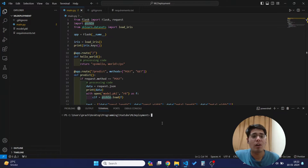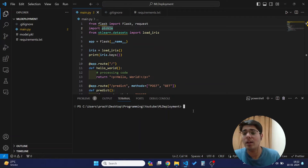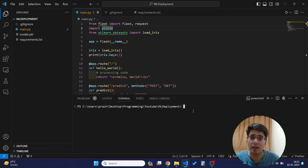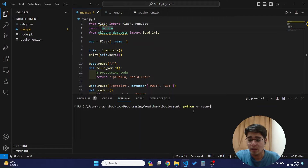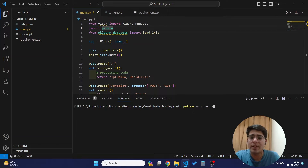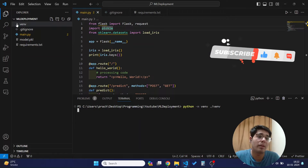First we will create a virtual environment so we only include the libraries we require. To create a virtual environment we use the library called venv. All we need to do is type `python -m venv venv` — you can name it anything you want, I'll keep it venv for simplicity. Running this will create a virtual environment.